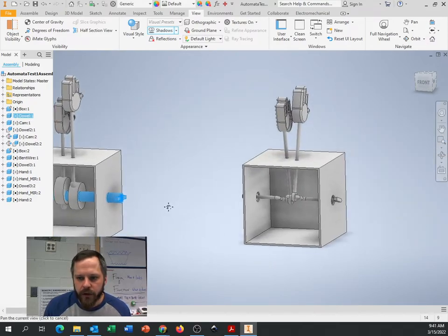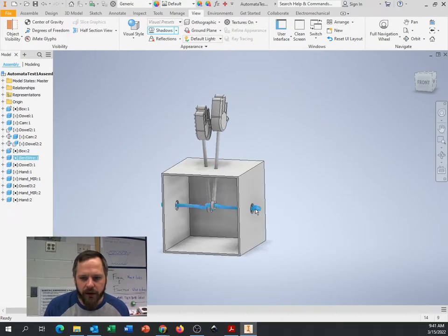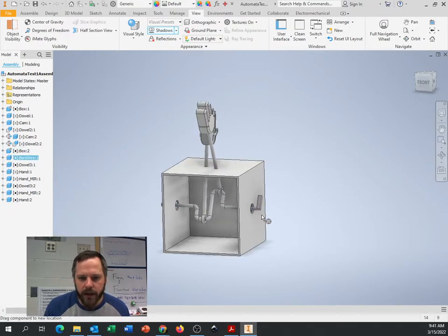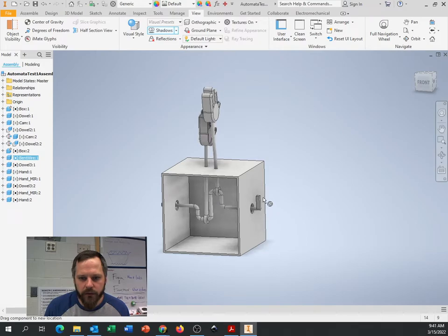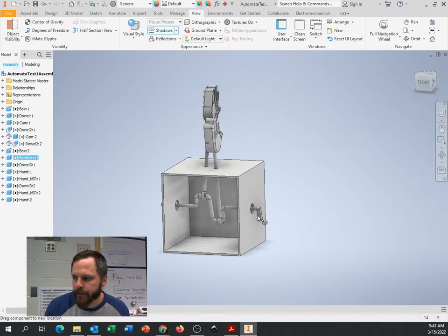If I come over and look at this one, this is kind of like if you had a bent wire, and I can take this and rotate this around.